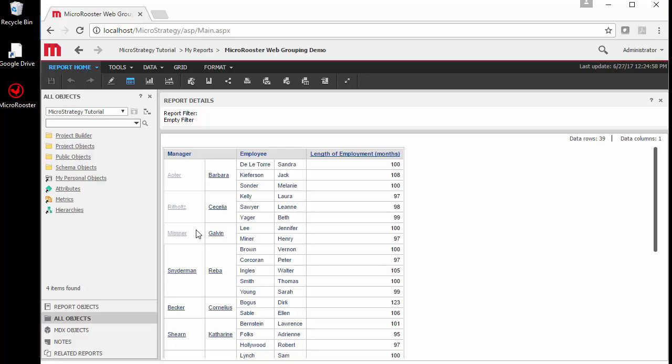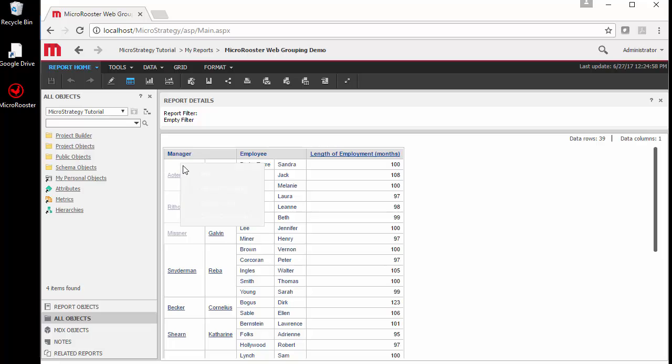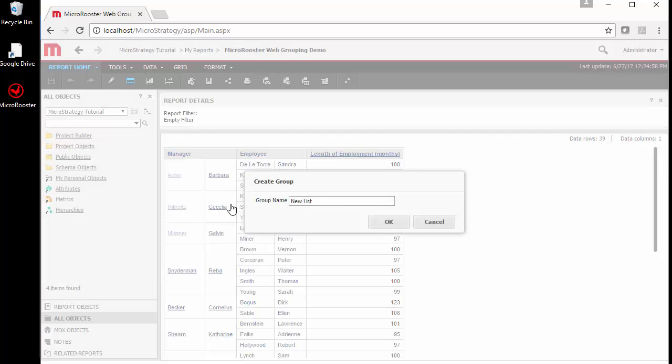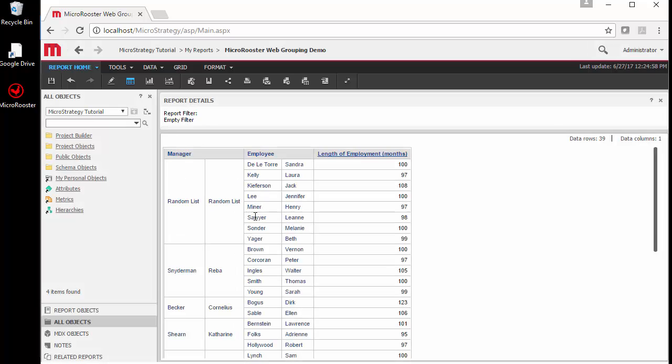Let's take a few items, click while holding the control button, and create a grouping based on this. Our grouping can be given any name we want. I'm just going to call it a random list for our purposes today.